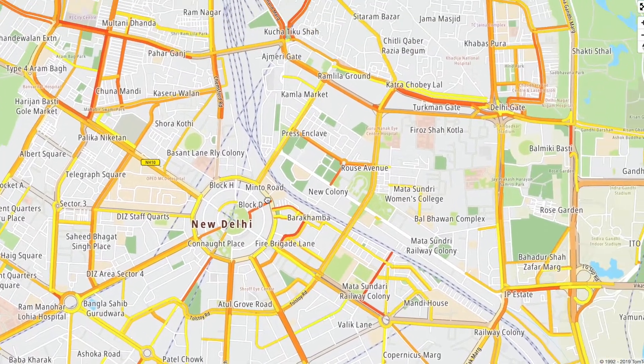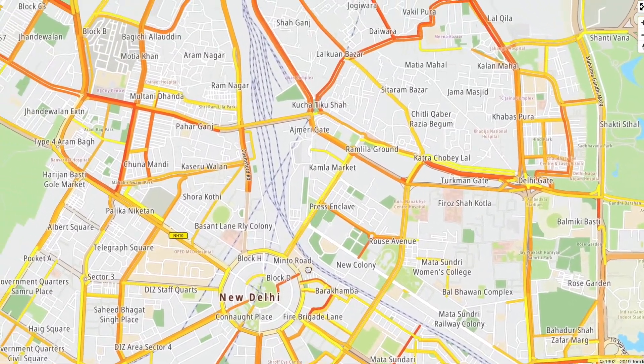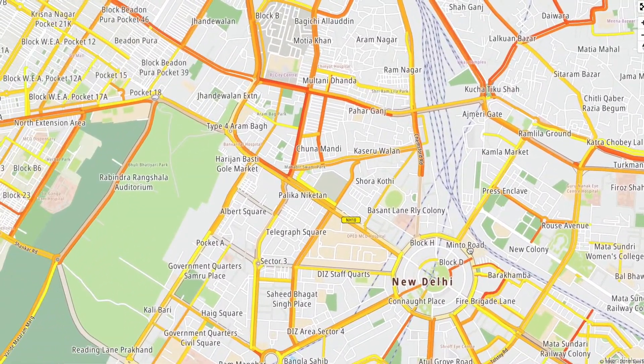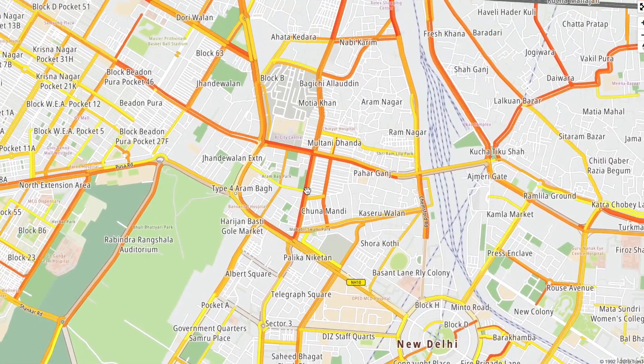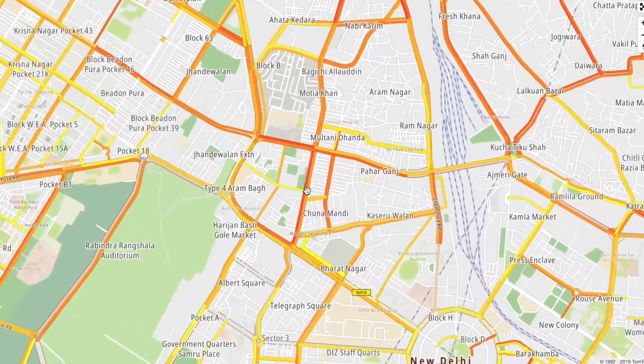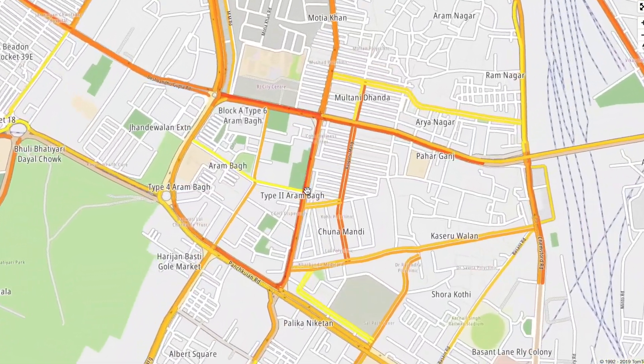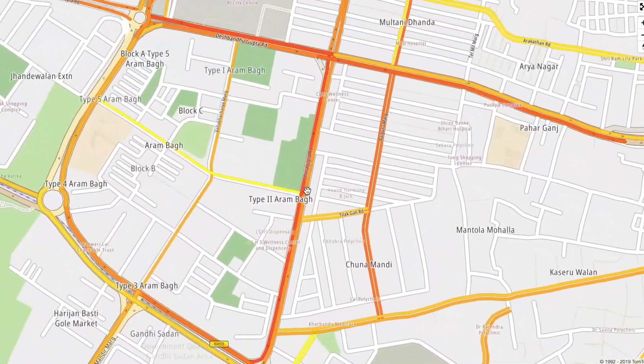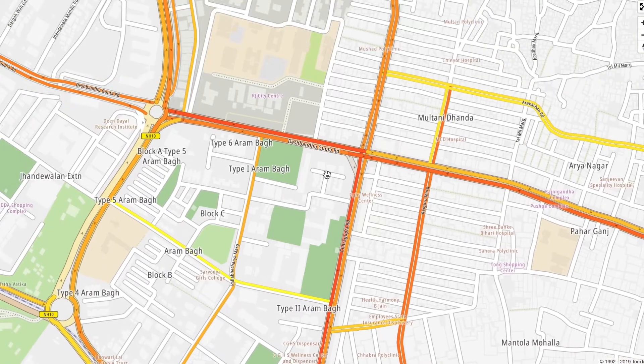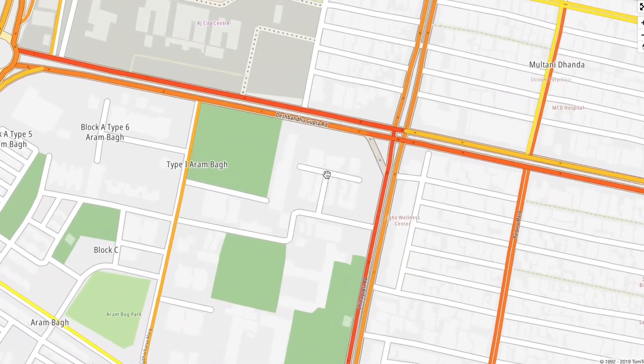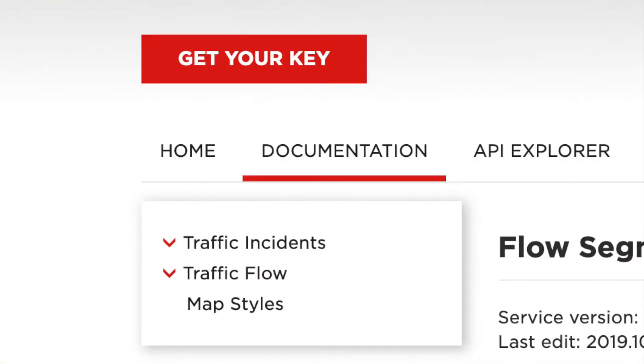In a previous video we showed you how to add a map to your website. Now we're going to add traffic flow and traffic events to the same map. When we speak about traffic, we mean two things: traffic incidents, which tell us what has happened on the road, and traffic flow, which is how the traffic is actually moving on the road right now.